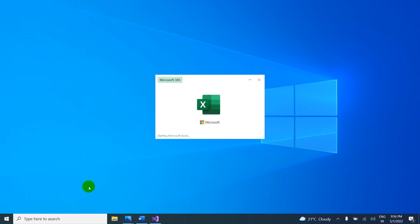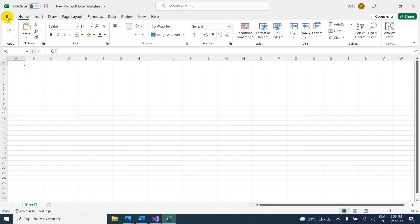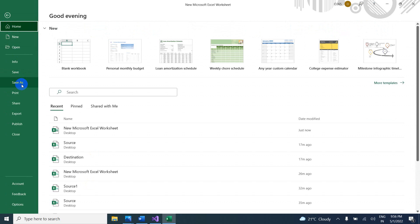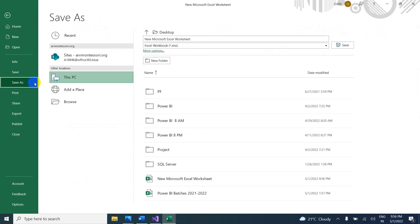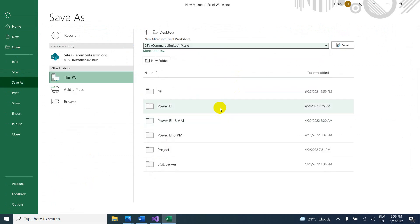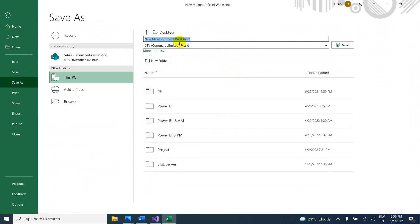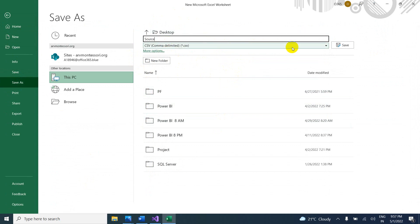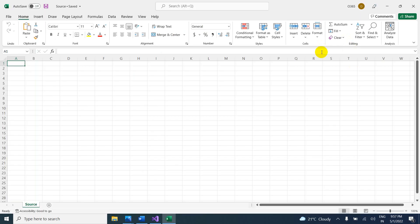Open the Excel file. From here, we can do Save As and save it as a CSV file. Let me rename it as source file — we keep 'source' so we can easily understand. Just save it. The source file is created.